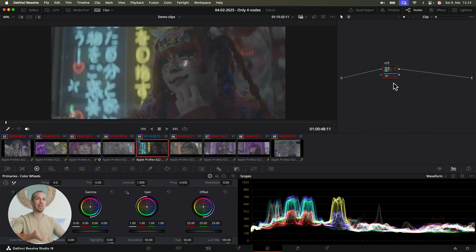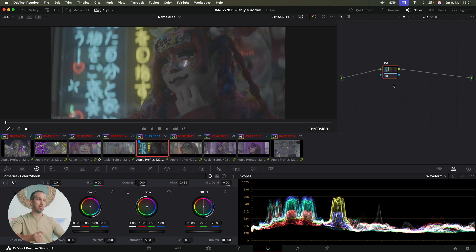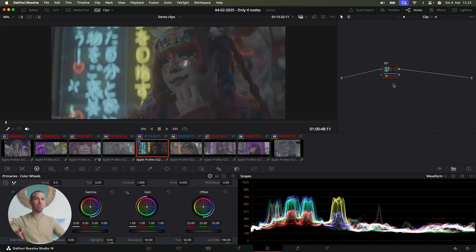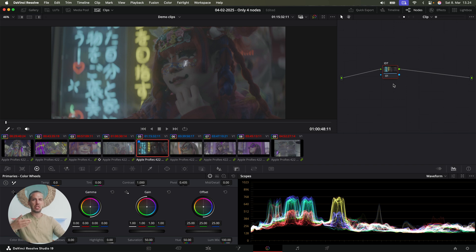And then I'll add the first node. This is the IDT Input Device Transform node. This is where we transform our footage from the capture profile into ACES. And this node is located in the clip level, as you often use many different cameras in your edits. So we need to set the first node separately for each clip, depending on the camera that was used.